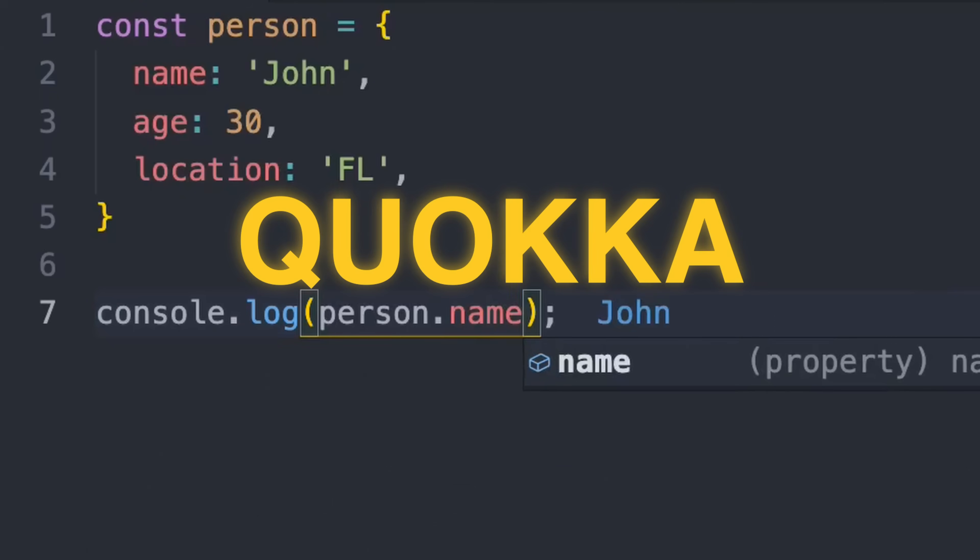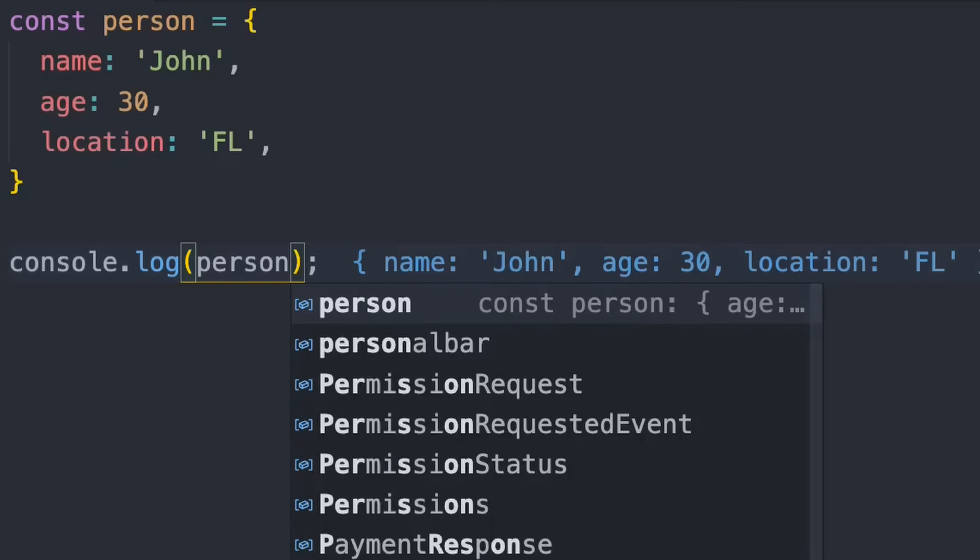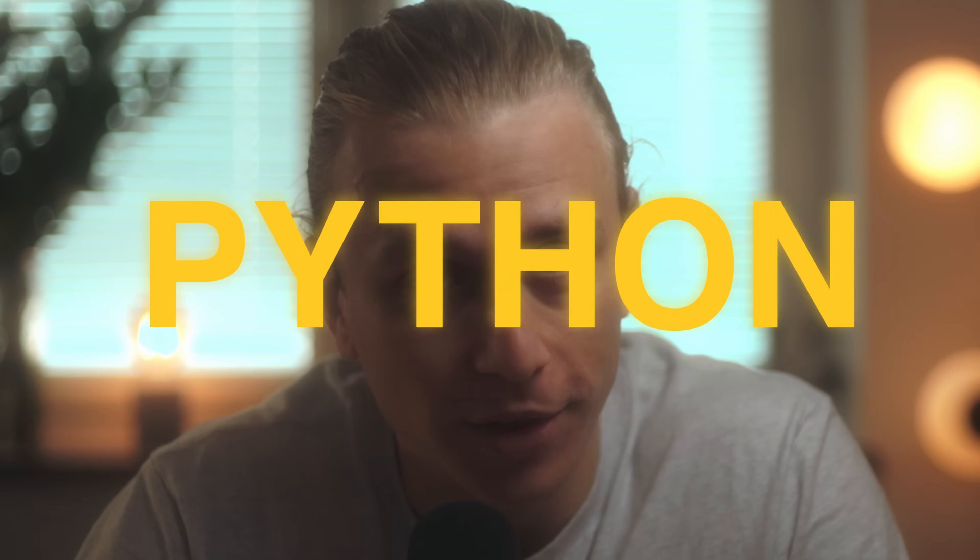This is Quokka, a Visual Studio Code extension that executes your JavaScript code live. And I'm about to replicate it, but for Python.